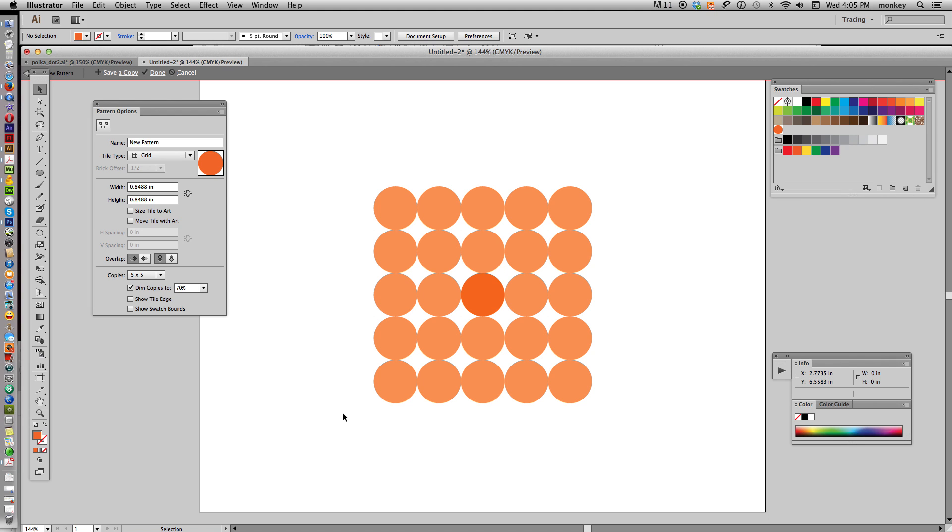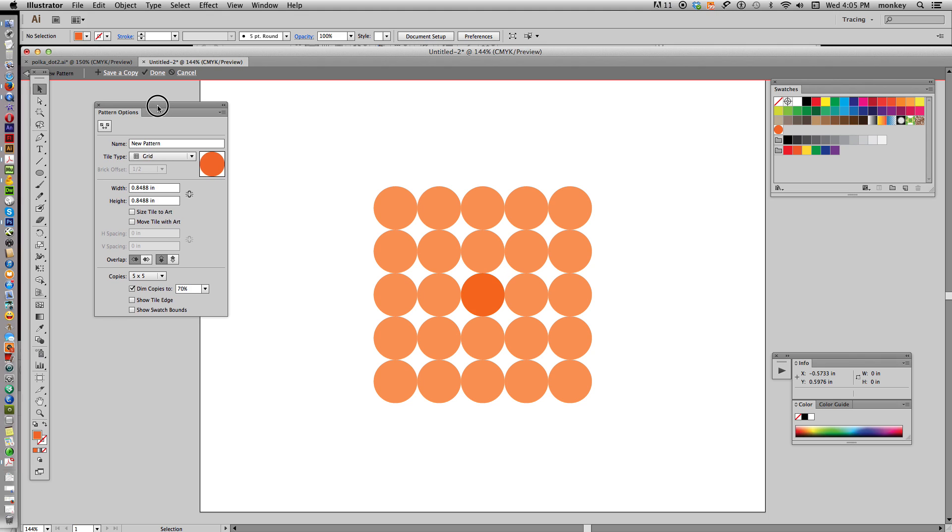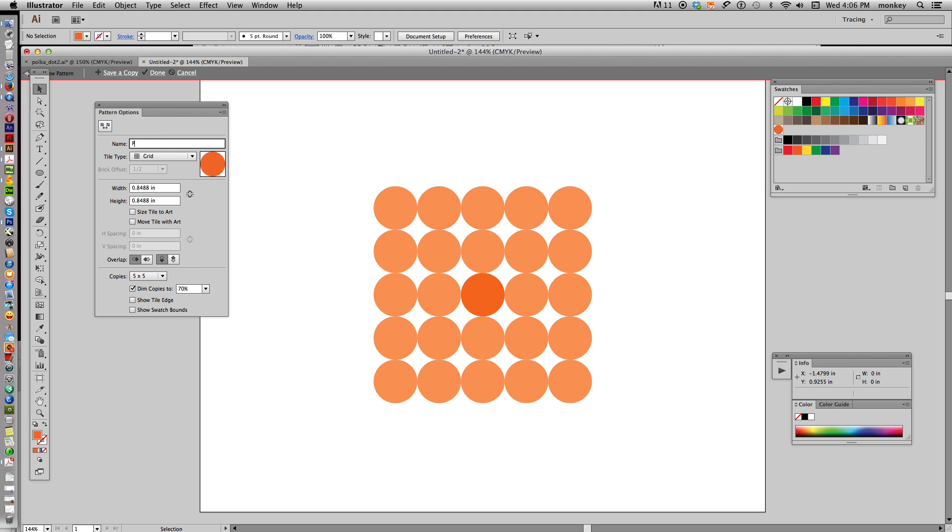And you can see it's already starting to make a pattern swatch for you, but it's not polka dots yet, it's just a bunch of circles in a grid formation. So with the Pattern Options box that comes up, first of all you can name it, so let's call it Polka Dots.